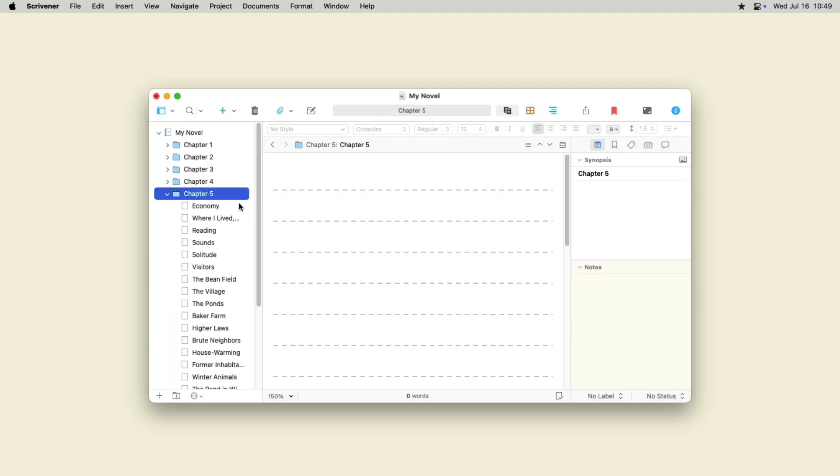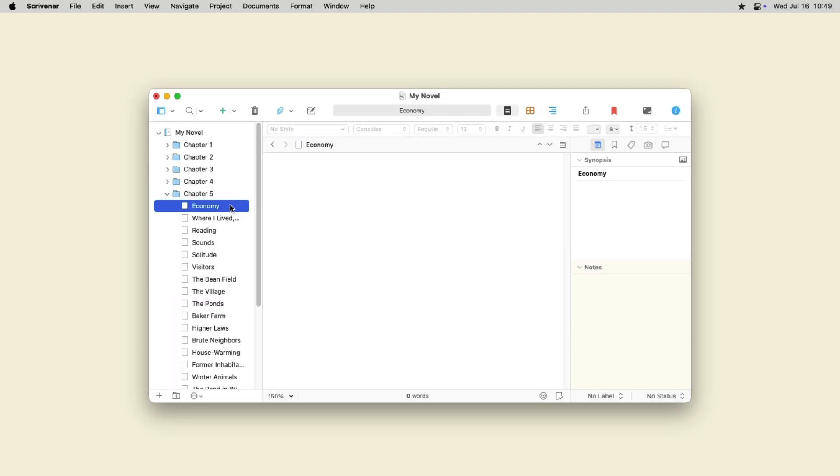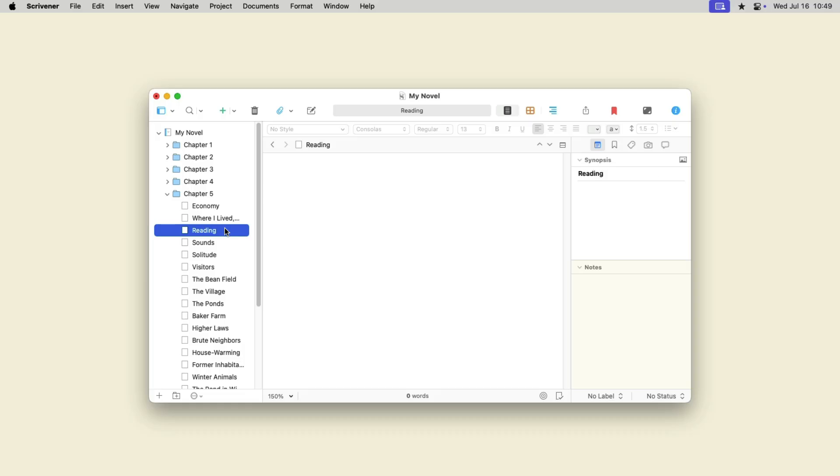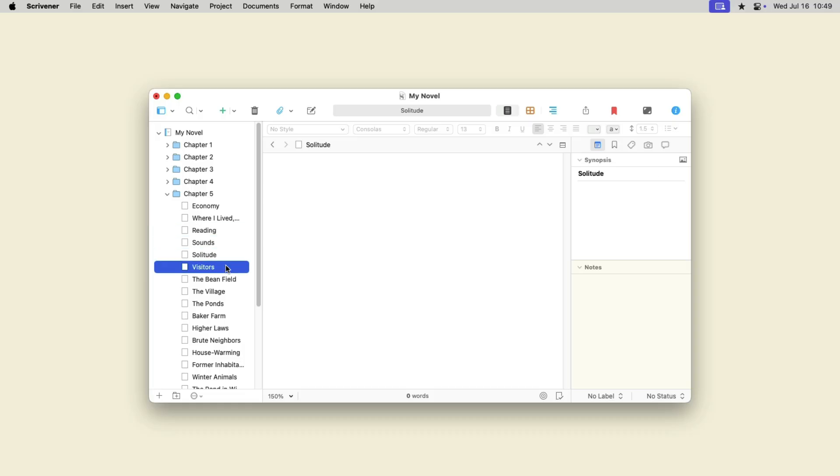Scrivener splits these files at each level the Outliner used and creates a complete structure for the outline in the binder. You can then use these files to start writing your project.